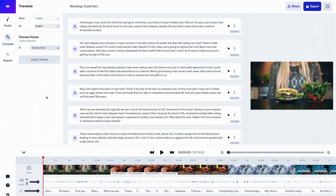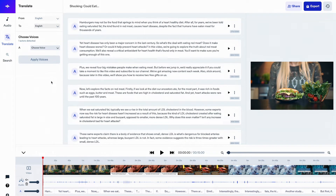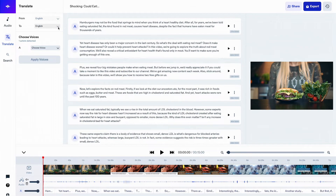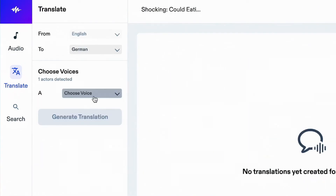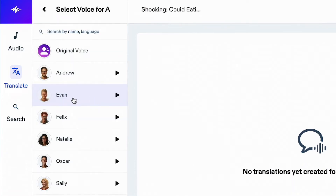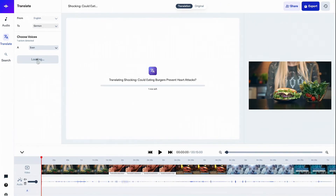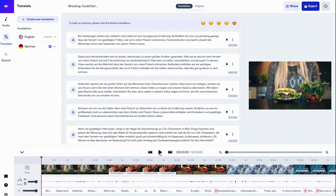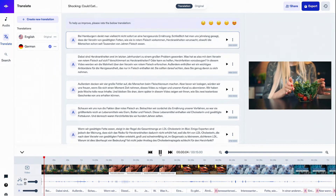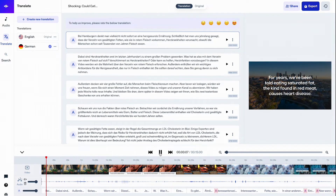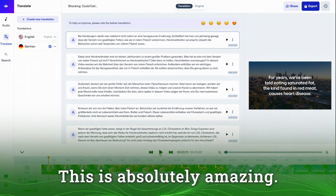And here we go. There is a slight difference between the other tools we've reviewed and Speechify — here is where we select the language we want to dub our video to. So let's click on the dropdown and select any language we want. Let's go with German. We can also choose any voice we like — let's go with Evan — and click on generate translation. Let's click on play. This is absolutely amazing.